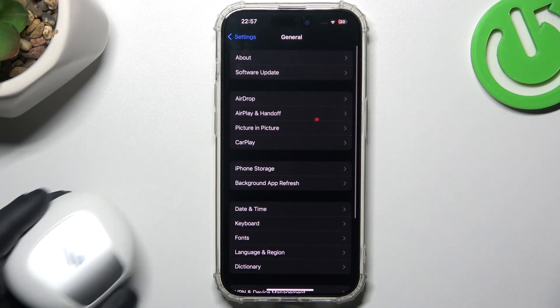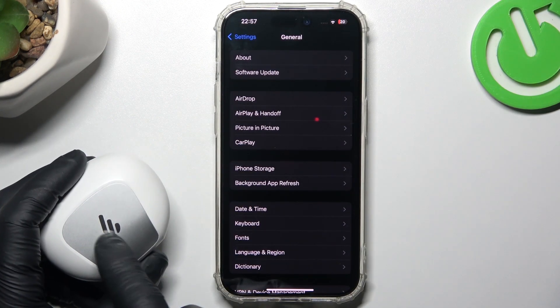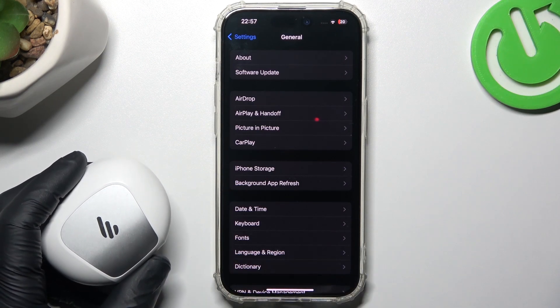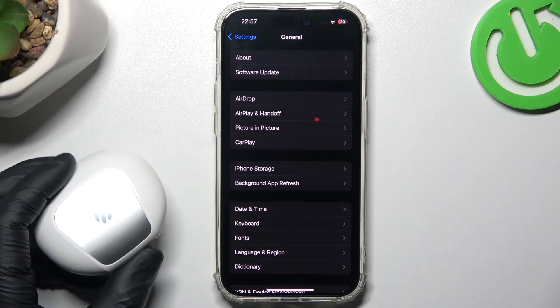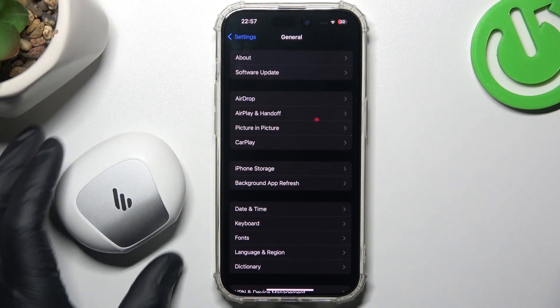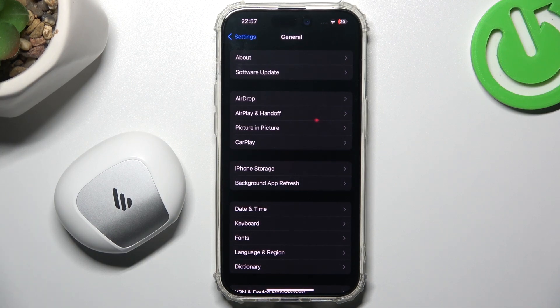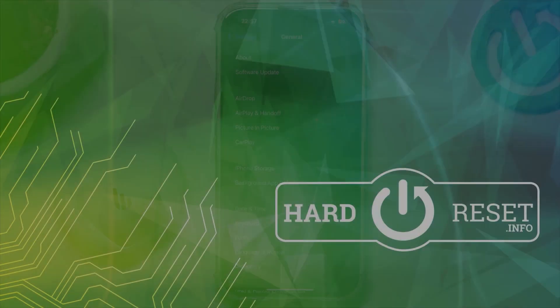My last recommendation: check your Bluetooth accessory and your phone with another Bluetooth device to find out which one is visible and which one is causing the problem. And that's it — thanks for watching, leave us a like, share, and goodbye.